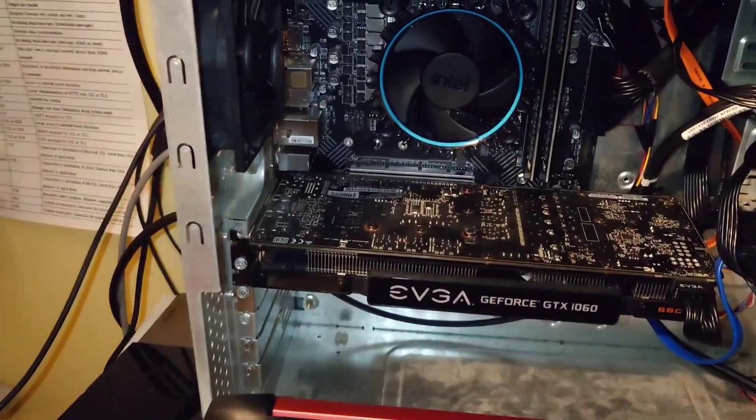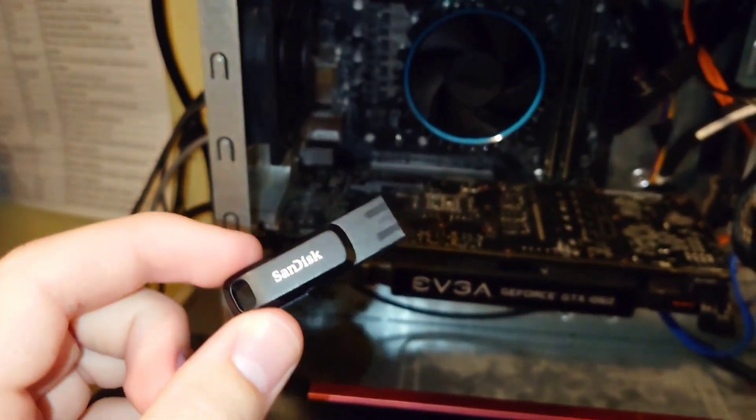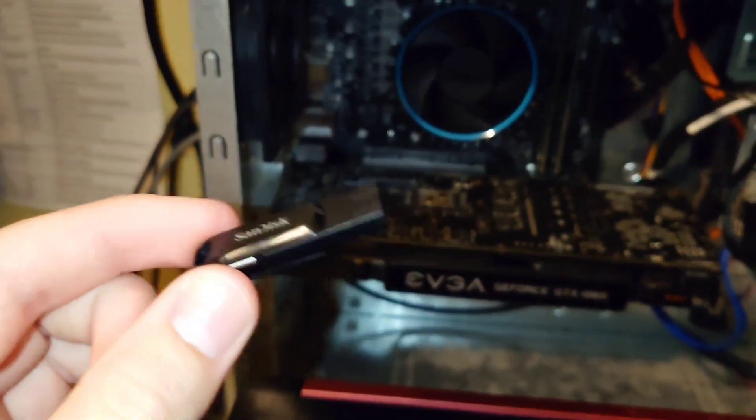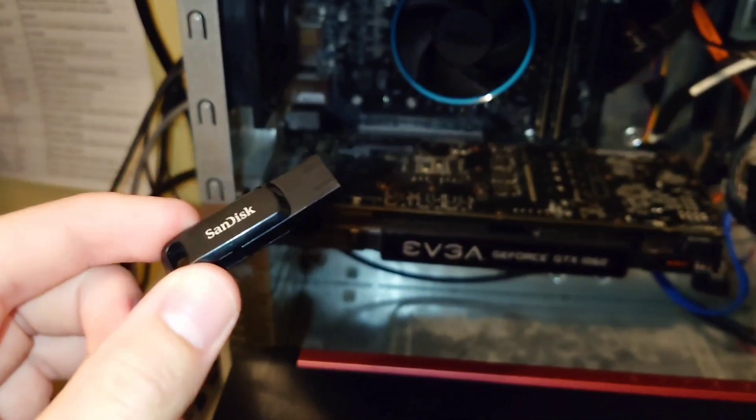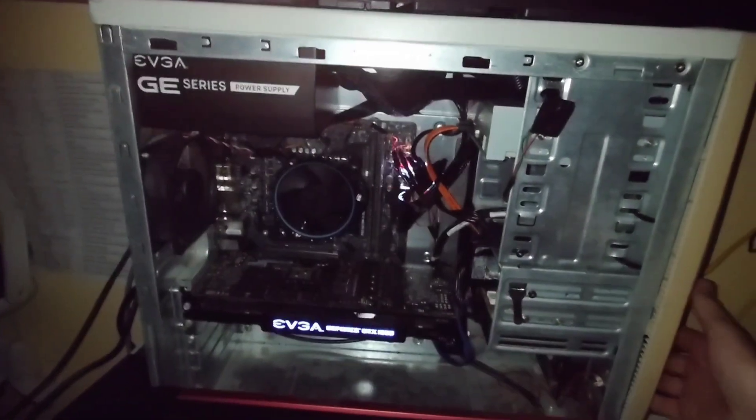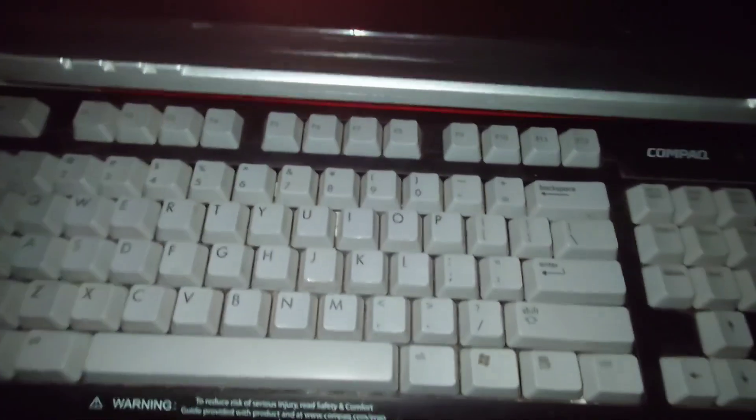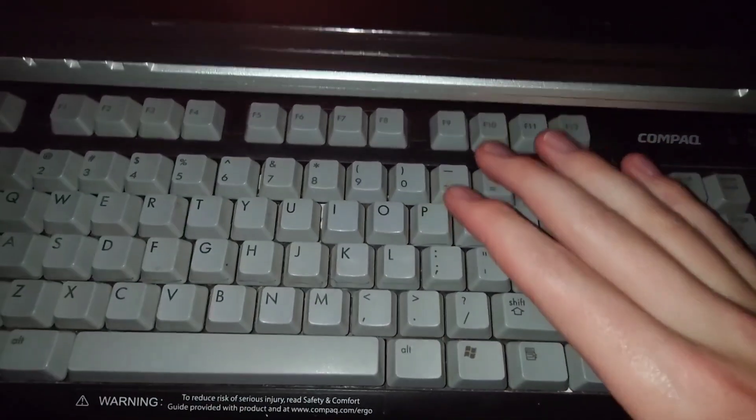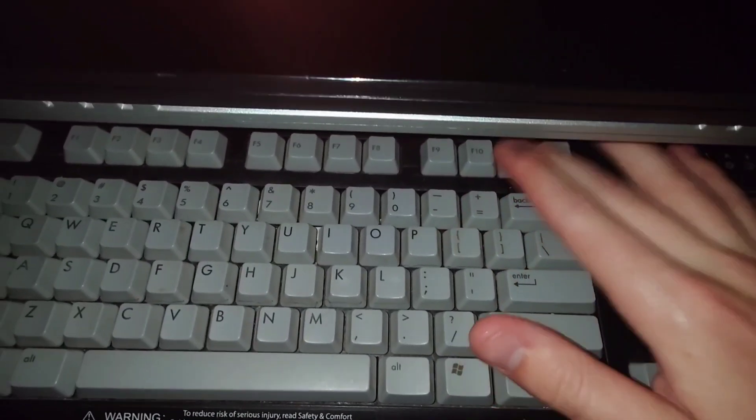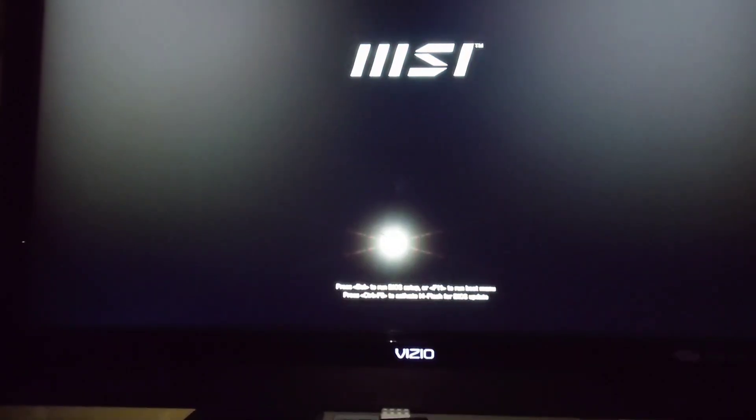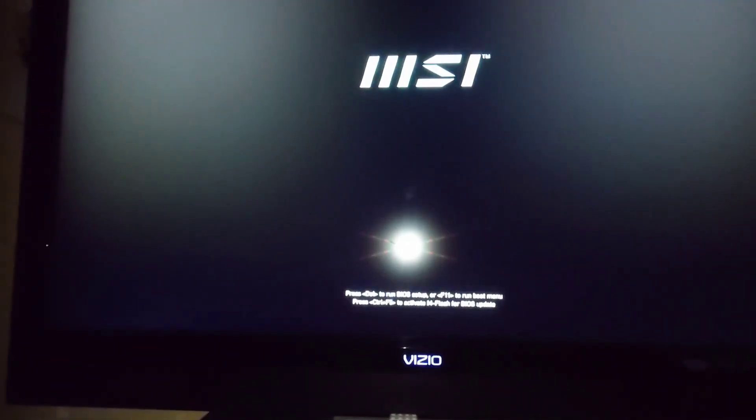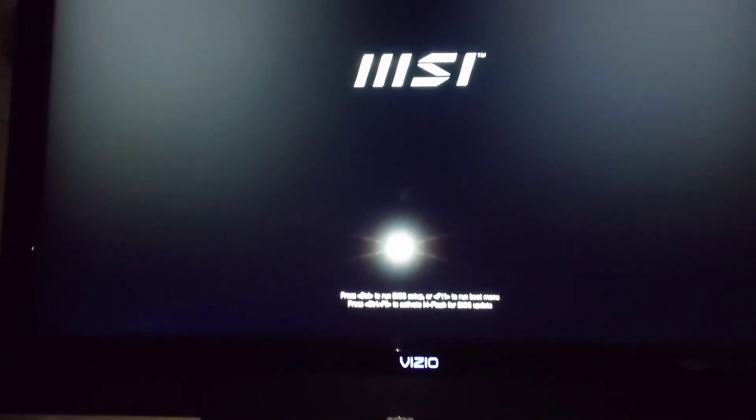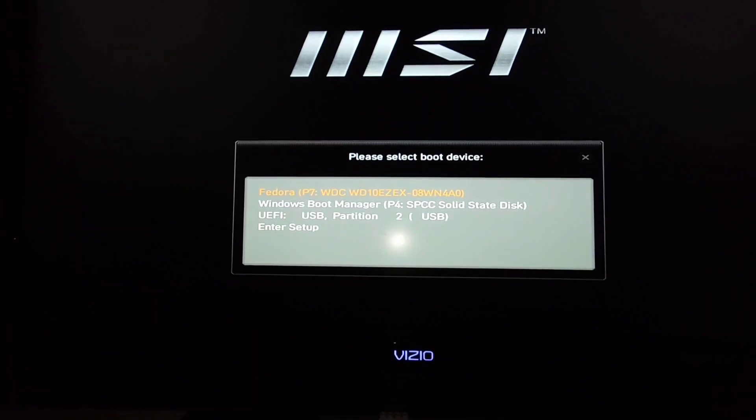The next step you're going to want to do is take your thumb drive that you flashed Nobara Steam Deck Edition to and plug it back into your computer. From here, you're going to want to turn your computer back on. And whatever key it is on your keyboard to boot into your boot selection screen, go ahead and click that. I'm using an MSI motherboard for my build, so I'm going to hit F11. I'm just going to keep pressing it until the menu shows up.